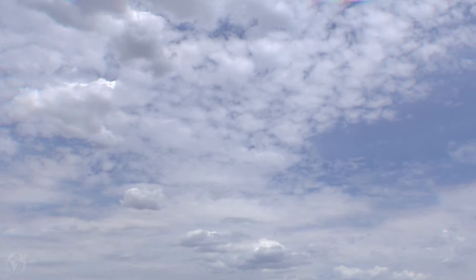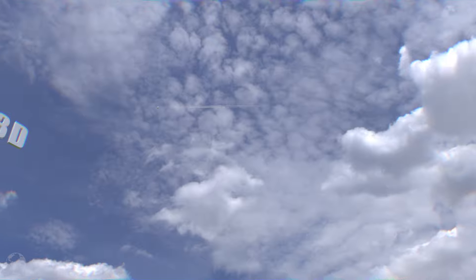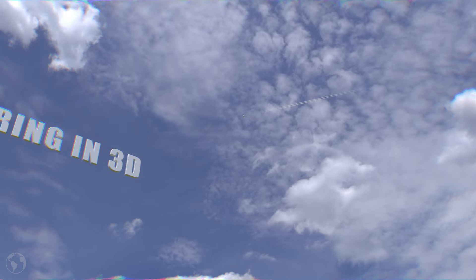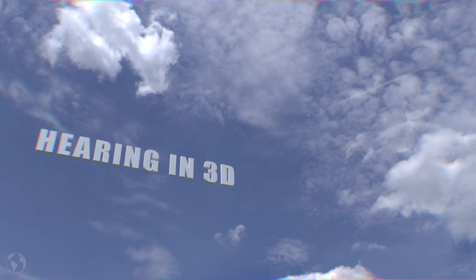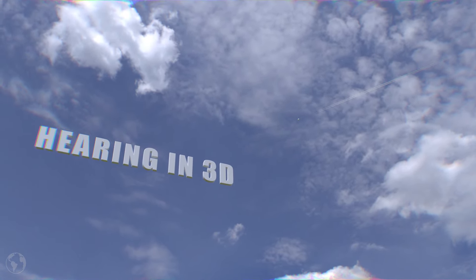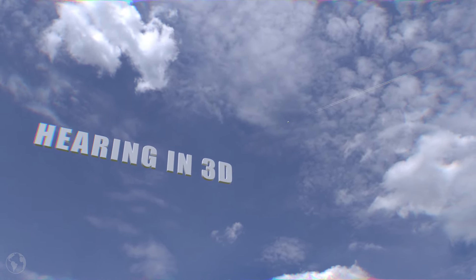You ever look up at the sky to find a plane by its sound and then never actually see the plane? Or it's in a different place than you hear? Things like this might make you think that we are not very good at perceiving the direction of sound accurately, but trust me, we are. And I'm going to prove it to you.